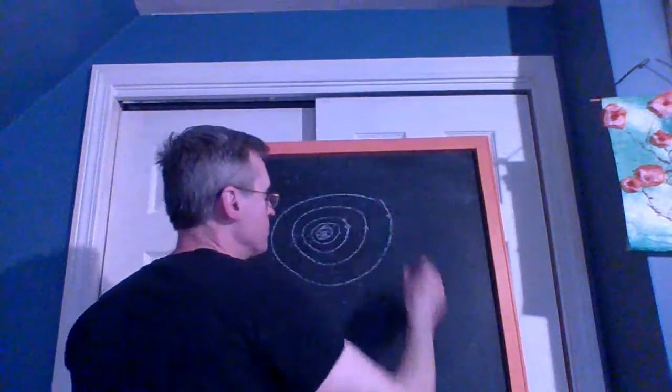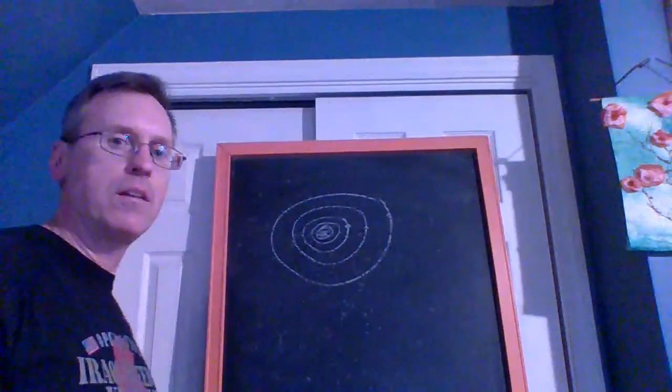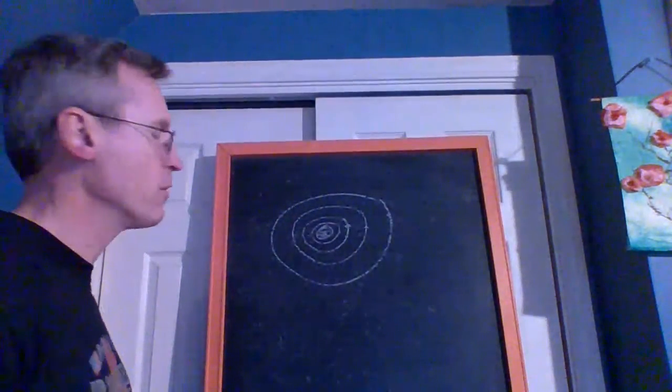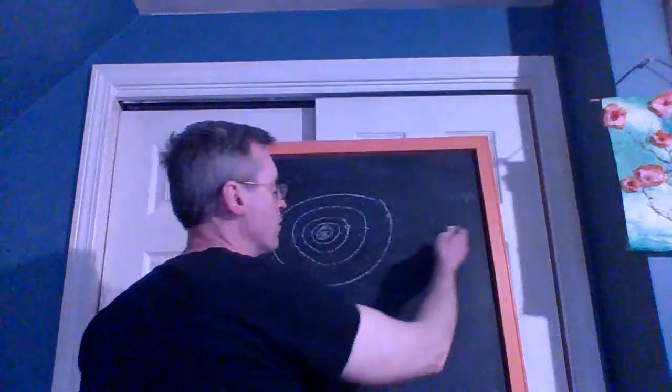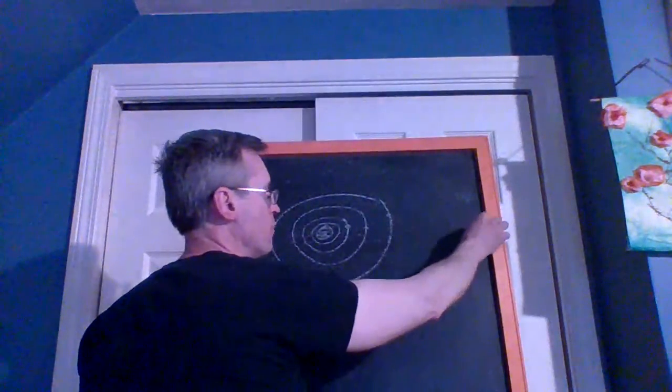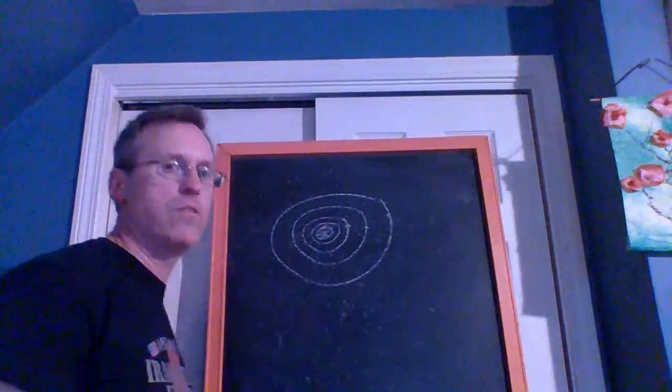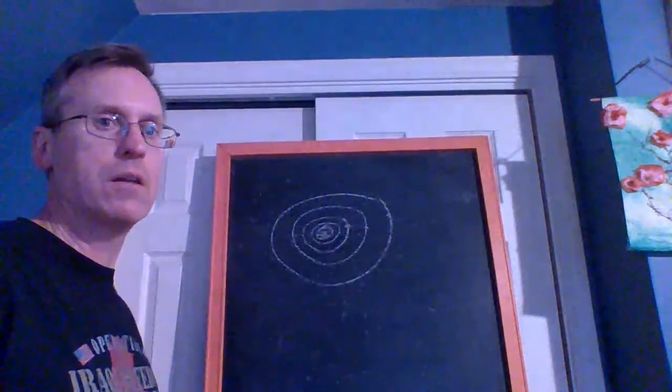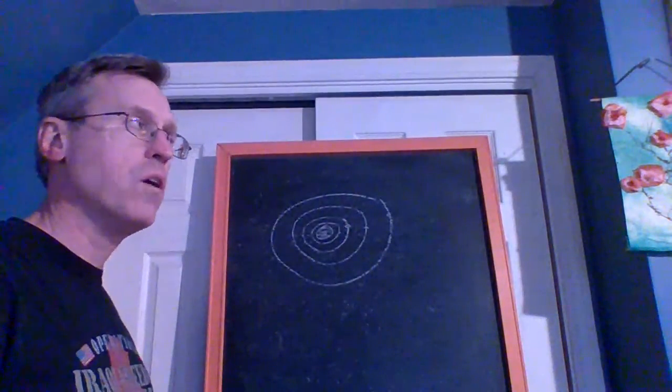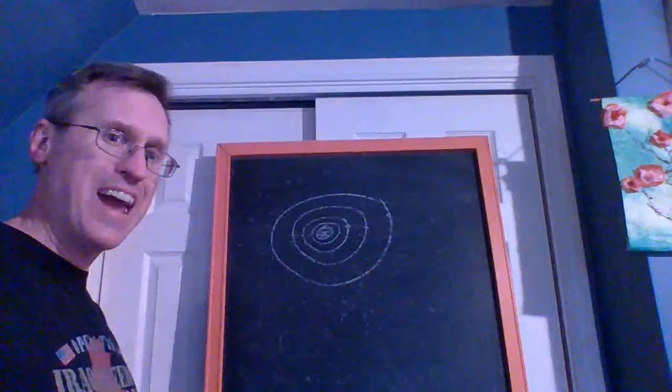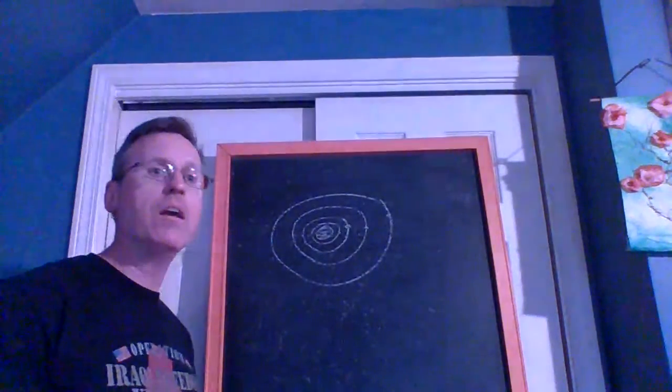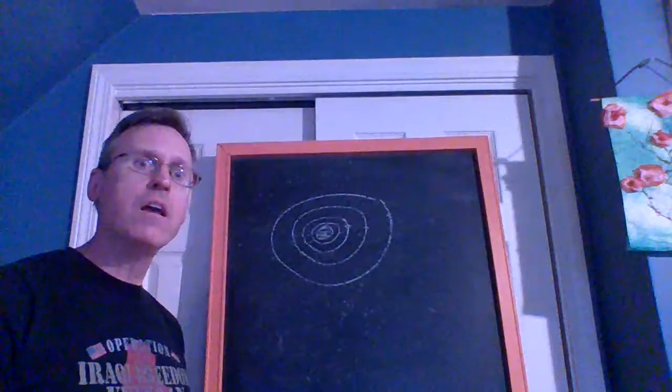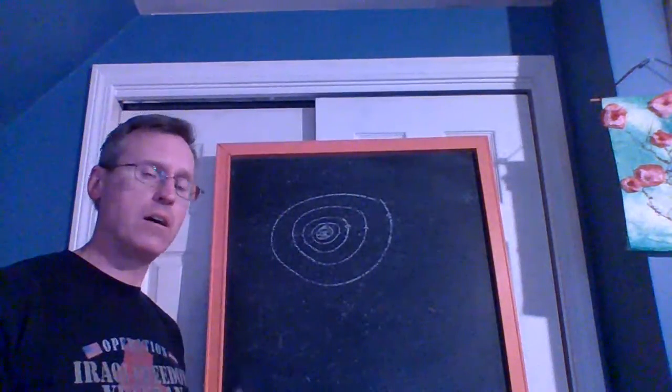Those are the inner solar system. Then after that there's this big space between Mars and the next planet, which is Jupiter. The inner solar system planets are rocky, they're dense. Like the Earth is made of mainly iron, which is kind of heavy, and silicates which basically make up rock.